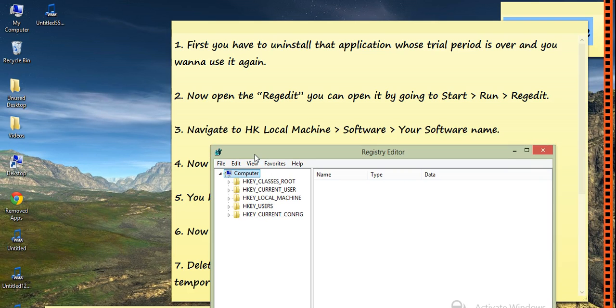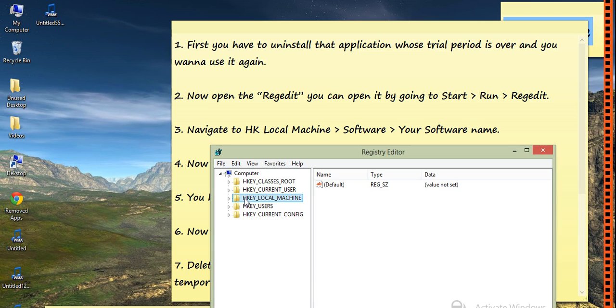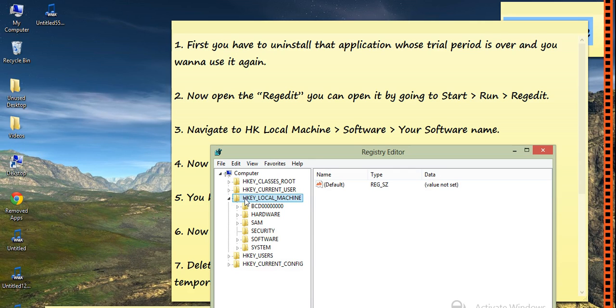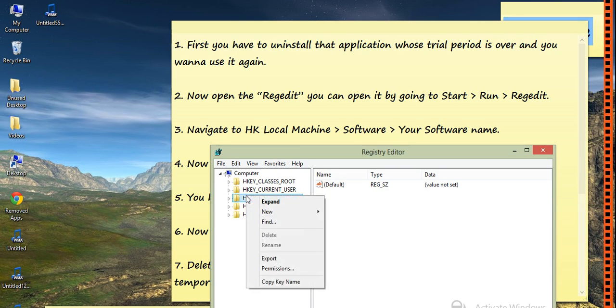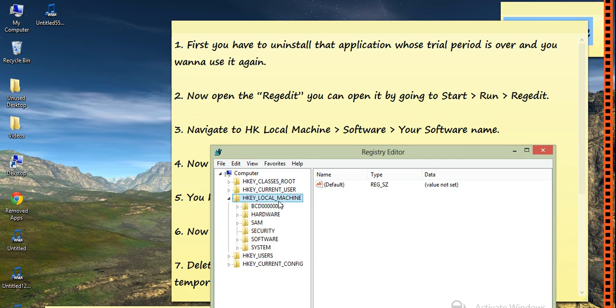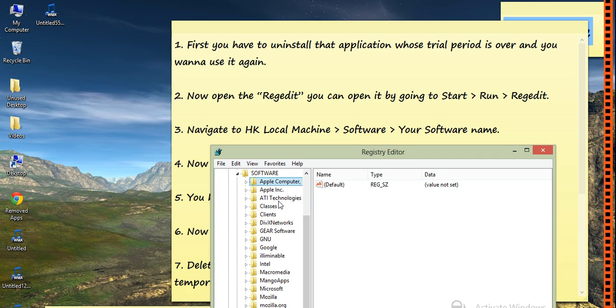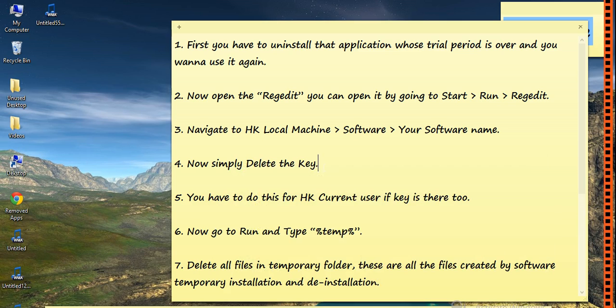Now the Registry Editor window opens. Then you have to go to Local Machine, then expand it by right-clicking and pressing expand, then Software, and so on. You have to follow these steps.